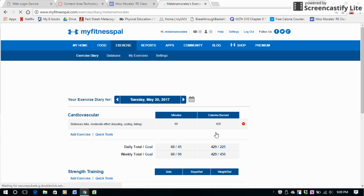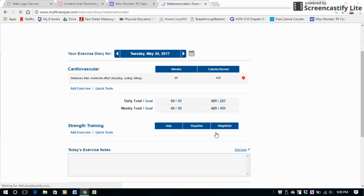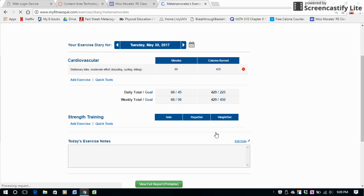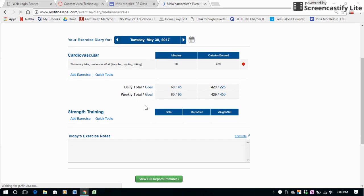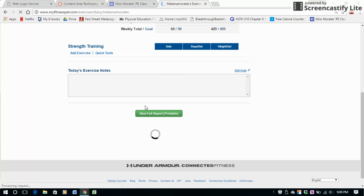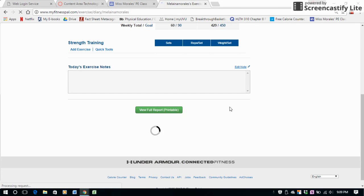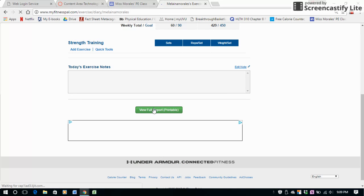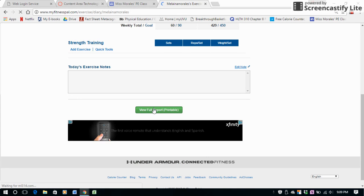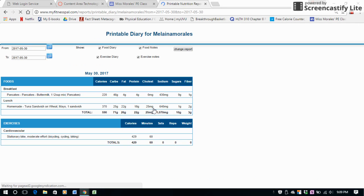And then that's also in my log, my exercise log. You'll notice down at the bottom it'll say View Full Report. So if you click on that, it'll take you to this page.